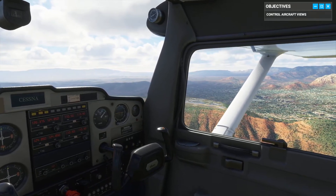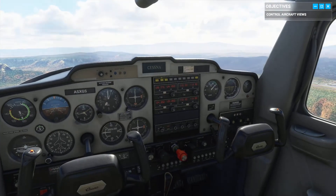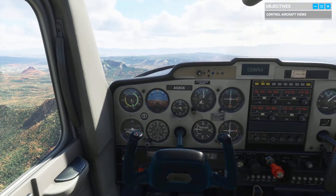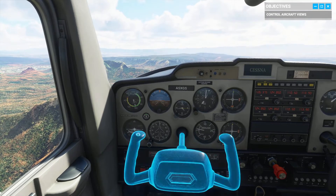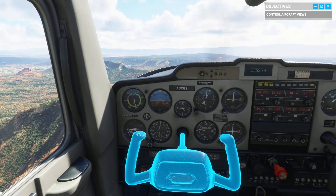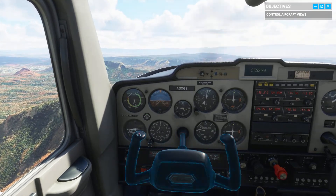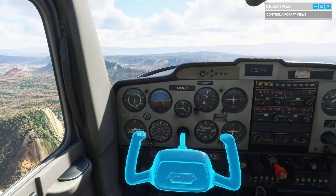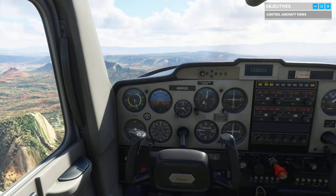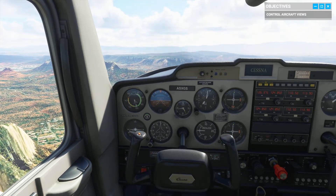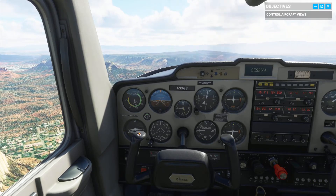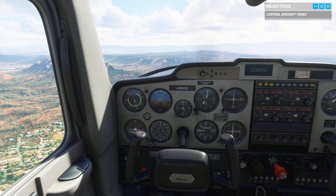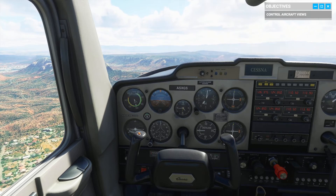The first control on our training list is the yoke. I still remember my first instructor saying the yoke is like a steering wheel — almost. Sure, you can turn, but you can also pitch. For starters, it controls the ailerons, and the ailerons allow the plane to roll and bank into turns.